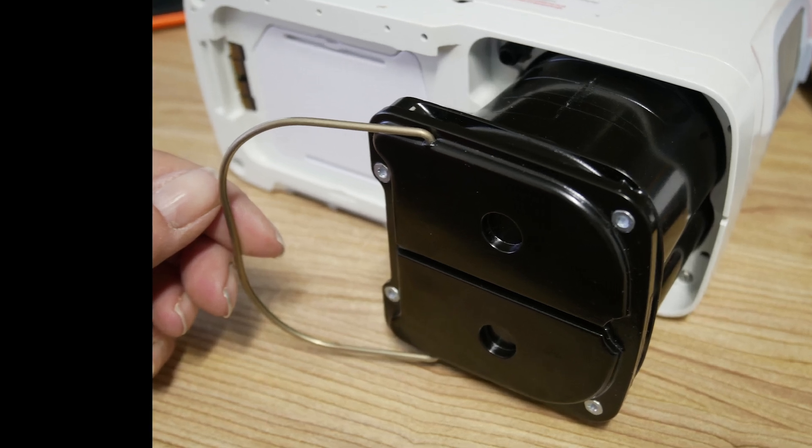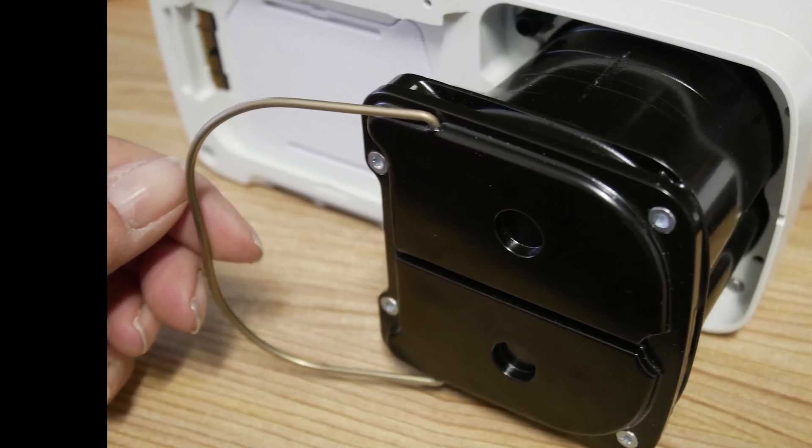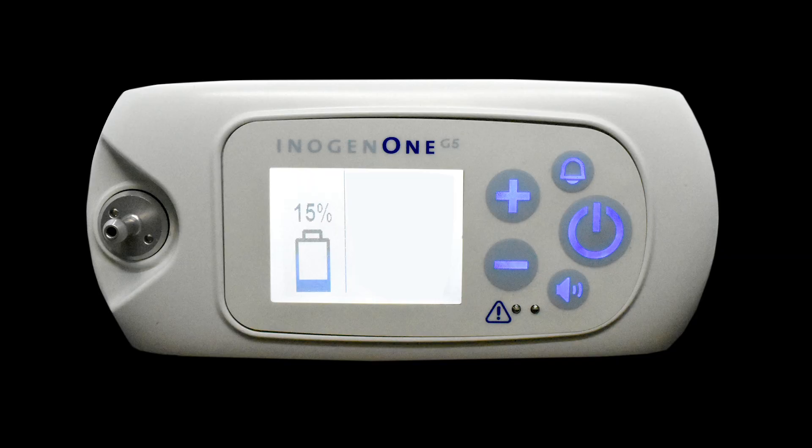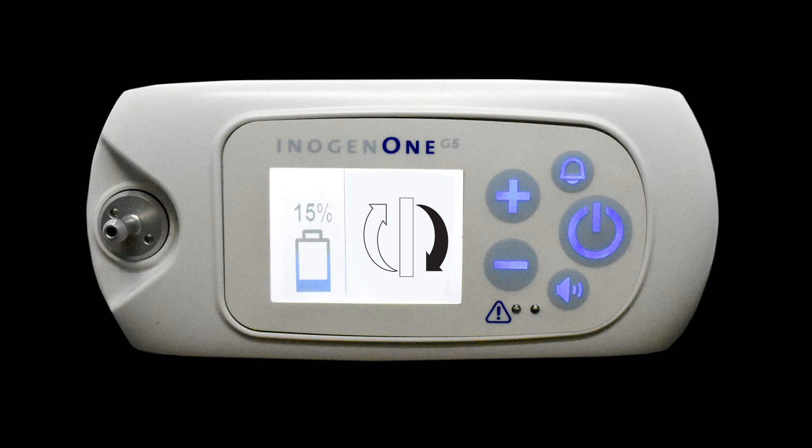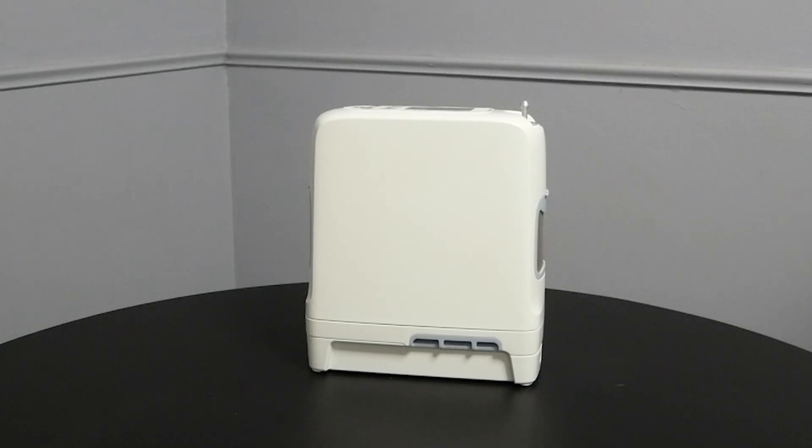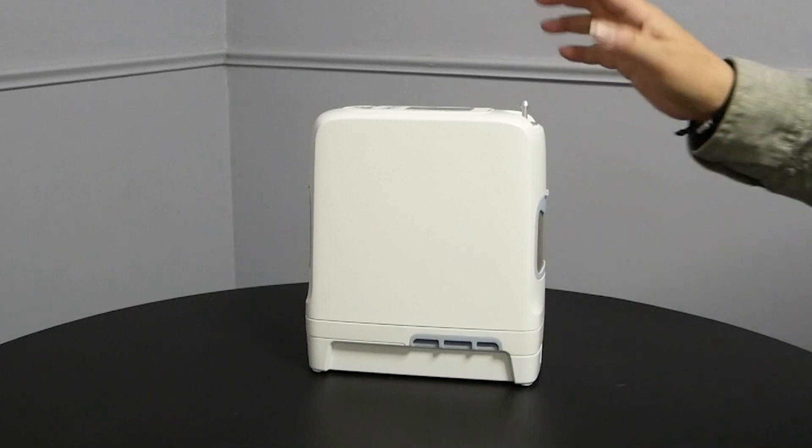Your machine will let you know when it's time to change your sieve columns by giving you a low purity alert. When you see this alert, you can use your machine as normal. It's still working fine. It's just letting you know that you have 30 days to change your sieve beds. Just give us a call and we'll get some columns sent right out to you.